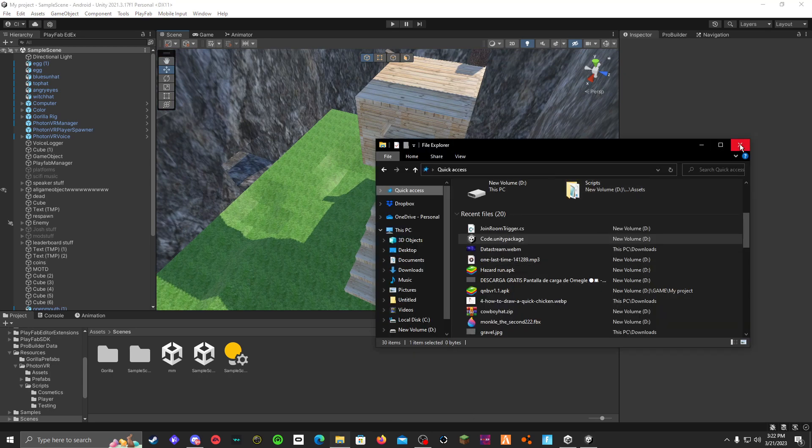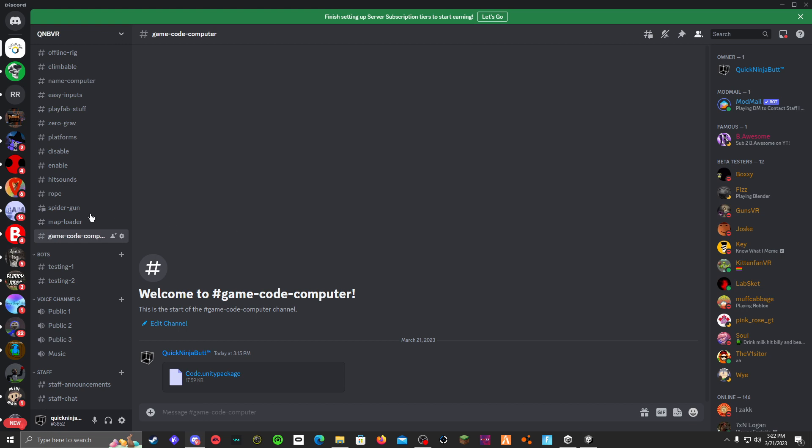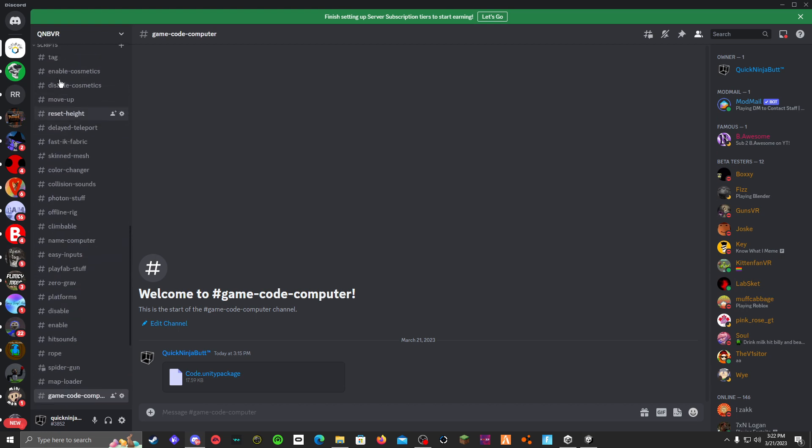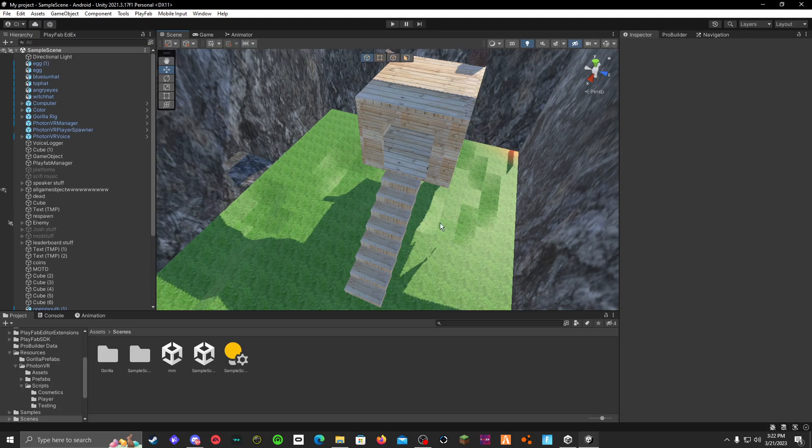So first go to my Discord, and go to scripts, and go to game code computer, and download this Unity package right here.